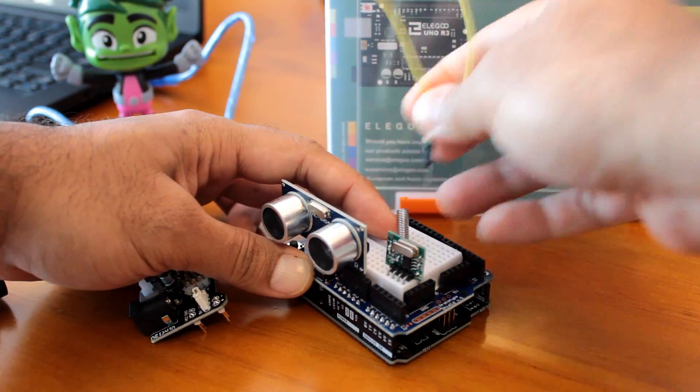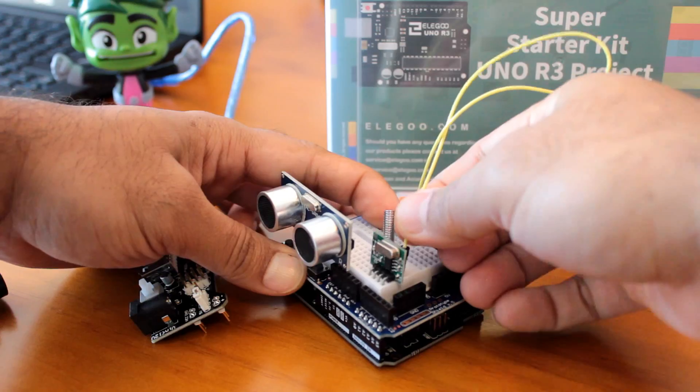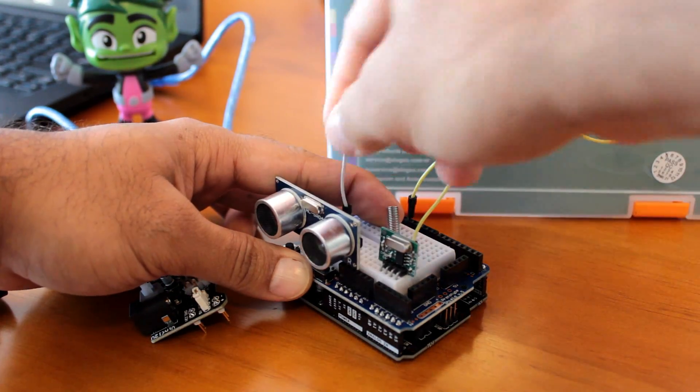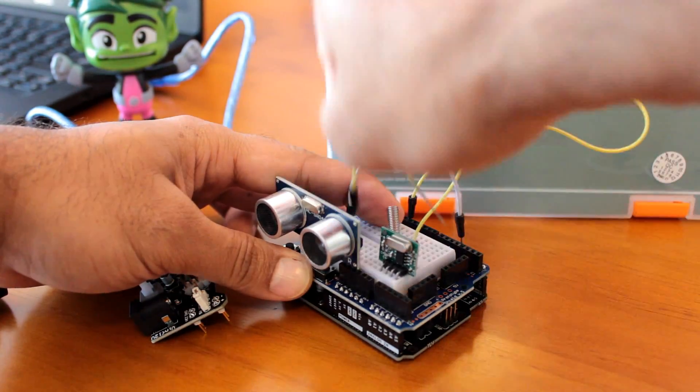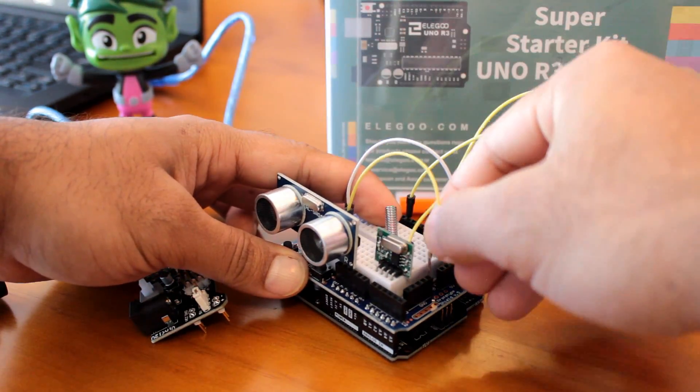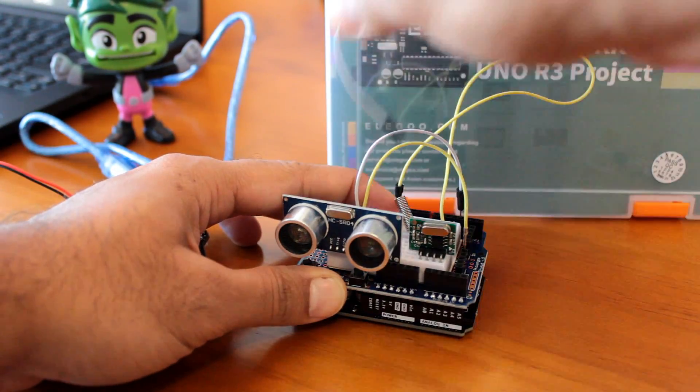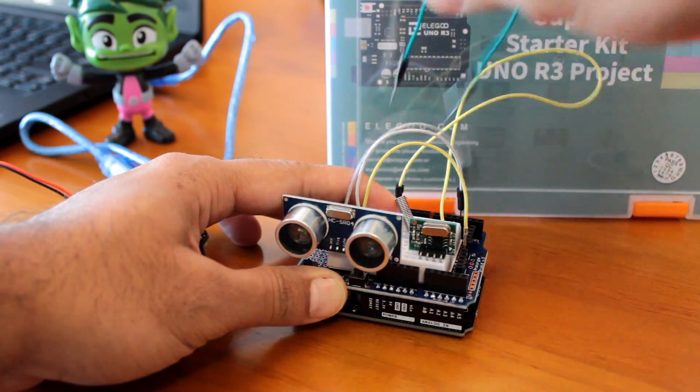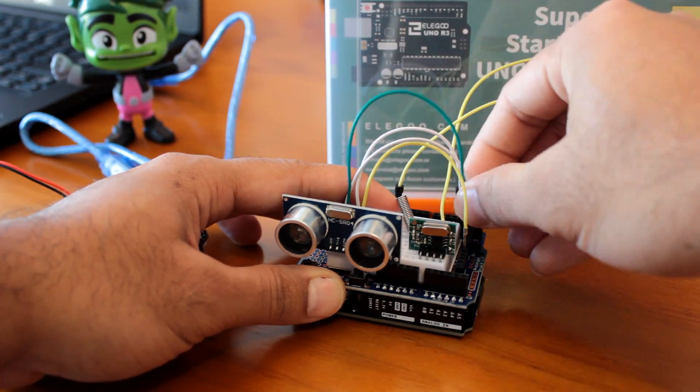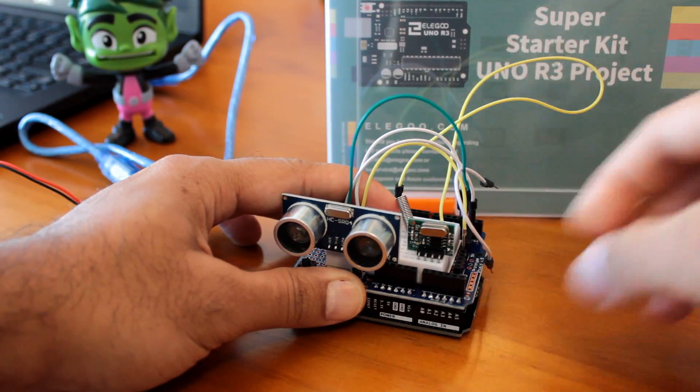Now let's assemble all the parts as per the schematic. I really like the way I can just plug and play everything using this kit without worrying about soldering.